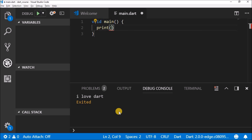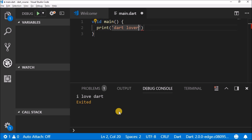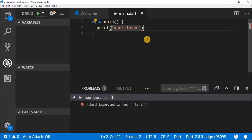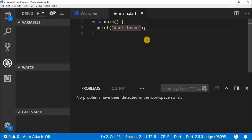If you want to print something, you have to write it inside the print function's parenthesis. You have to open quotation marks, and inside the quotation marks is where you write what you want to print. Let's write 'dart lover.' We still have a problem — if you come here and check on problems, it says 'expected to find semicolon.' That's because for every line of code you're supposed to finish it with a semicolon.